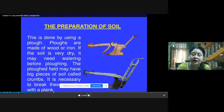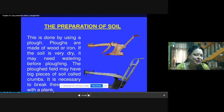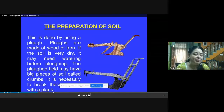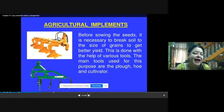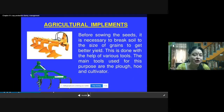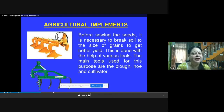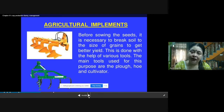If crumbs remain, the seed will not be able to germinate. For the seed to germinate, the soil particles should be separate, loose, and smooth. These crumbs should be broken down into small particles with the help of a plank. The main tools used are the plow, cultivator, and hoe. These are used for loosening the soil.